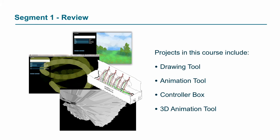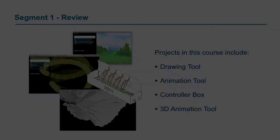So overall, what we're going to be doing in this course is creating a drawing tool, an animation tool, a controller box for that animation tool, and then expanding that animation tool into 3D.